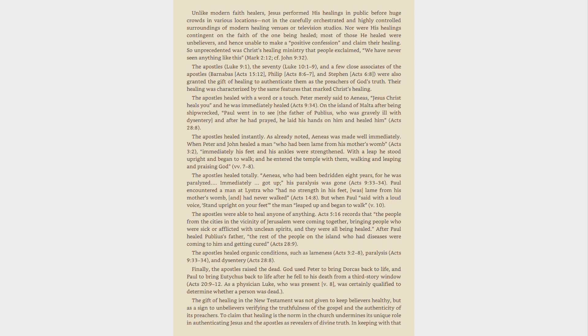Finally, the Apostles raised the dead. God used Peter to bring Dorcas back to life, and Paul to bring Eutychus back to life after he fell to his death from a third-story window, Acts 20:9-12. As a physician Luke, who was present v. 8, was certainly qualified to determine whether a person was dead.